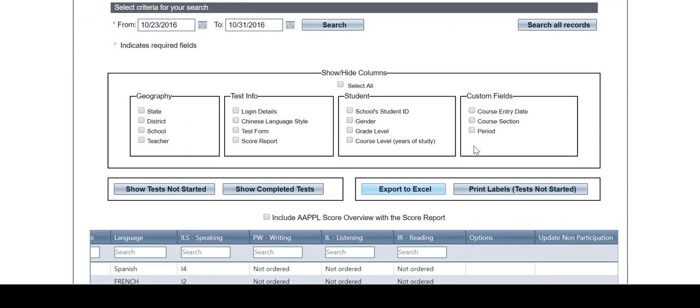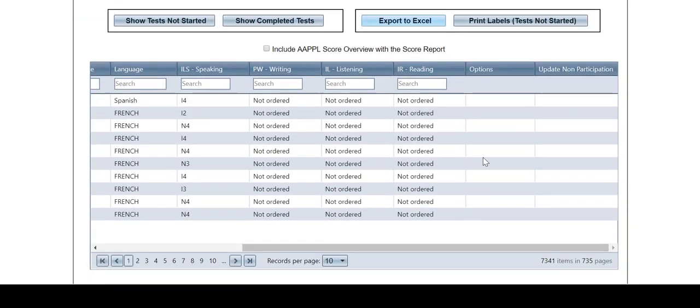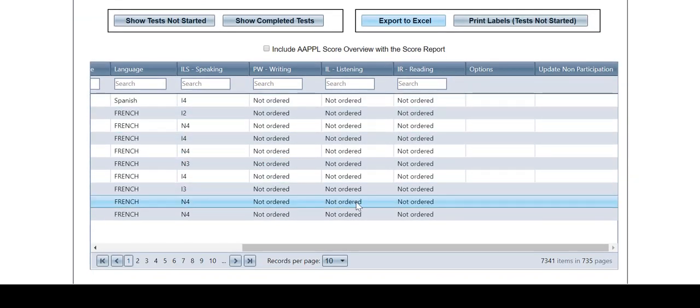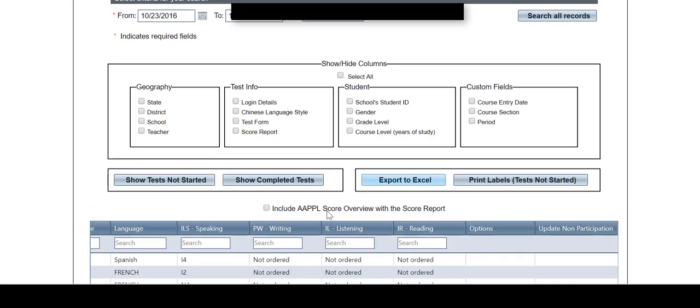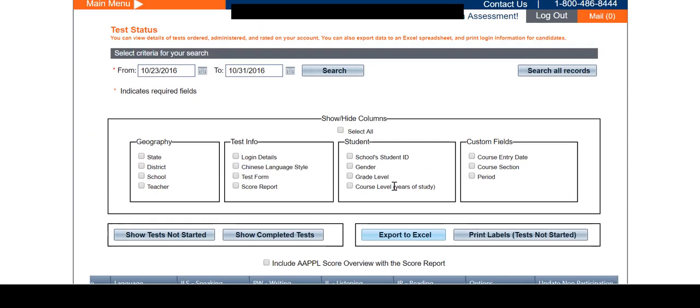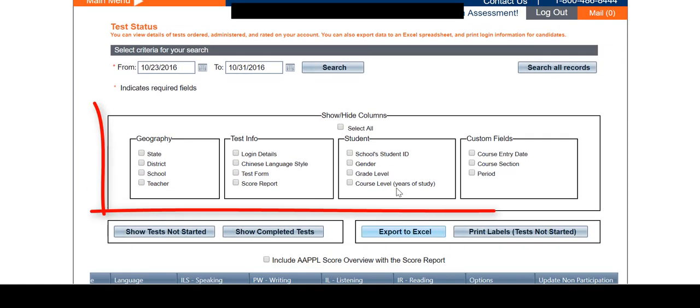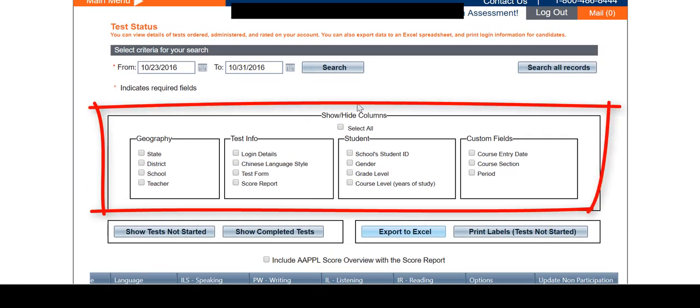Once the results have been loaded, you will see the list of all students that fall within your search dates or criteria entered. From there, you can add filters to show your specific items of interest.